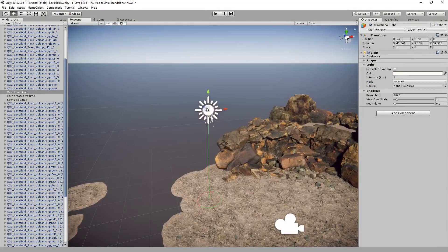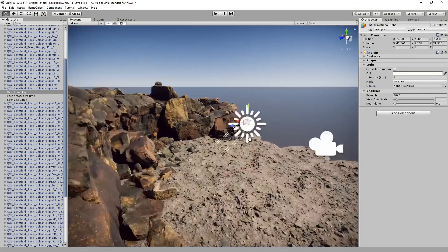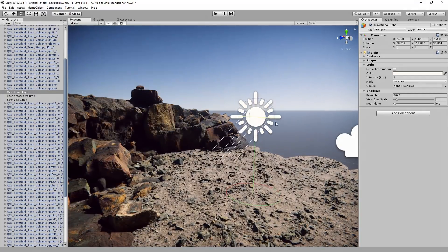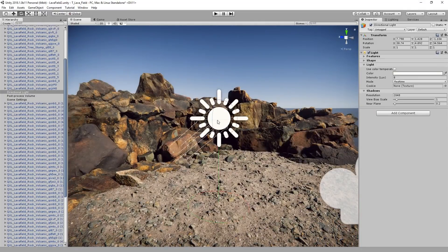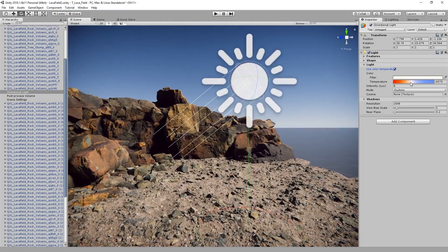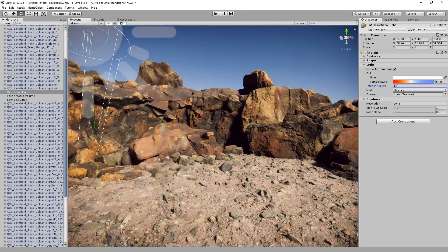Now I'm just playing with some of the directional light settings in the scene. I'm giving it a more dramatic angle, adjusting the temperature for a warmer look, and increasing the intensity.